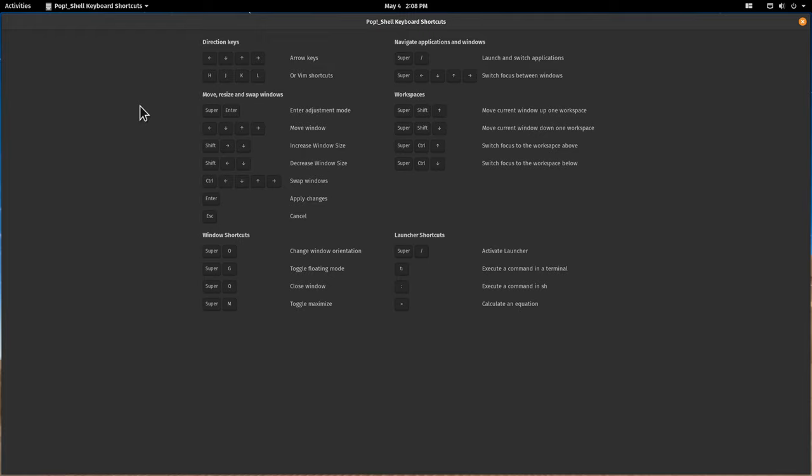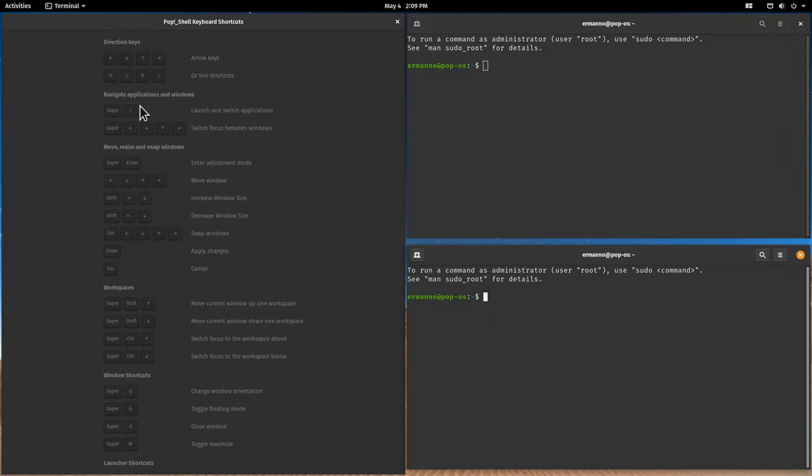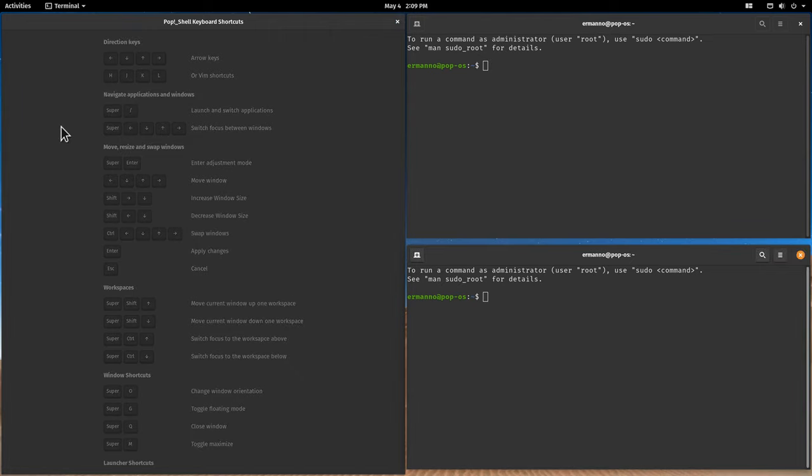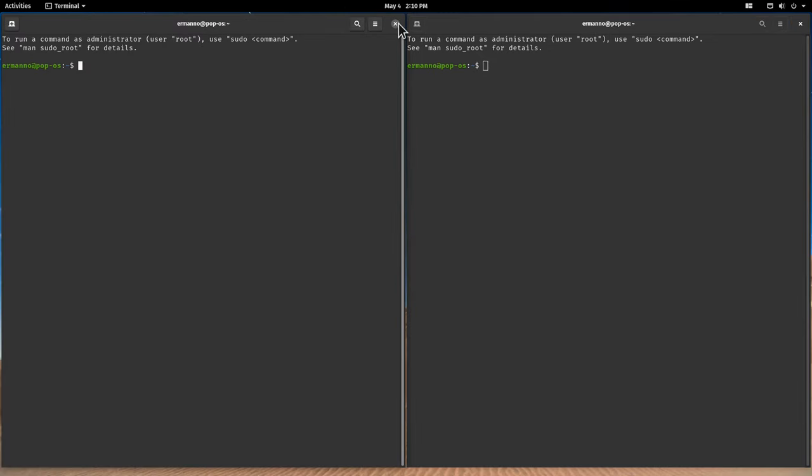If I hit now super key and T, you can see the terminal snaps into place because I have the tiling window option selected, and this is really nicely done in Pop!_OS. Let's hit again super key and T to open a new terminal and you can see it snaps into place. You can see the keyboard shortcuts here. For example, to switch focus between windows you would use the super key and the arrow keys. Let me switch over here to this page and go back to the terminal and go back to the previous terminal above.